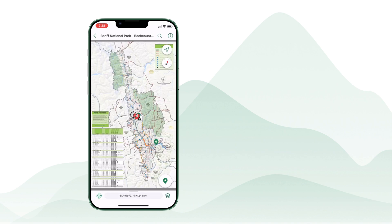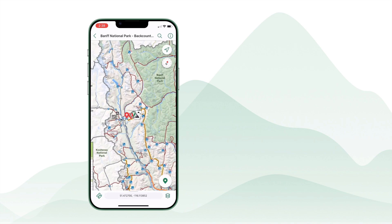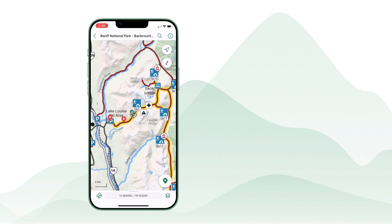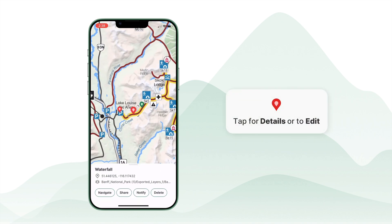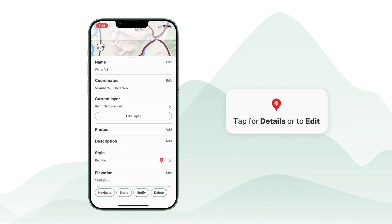Once imported, your features will appear on the linked maps. You can tap on them to view details or edit their attributes.